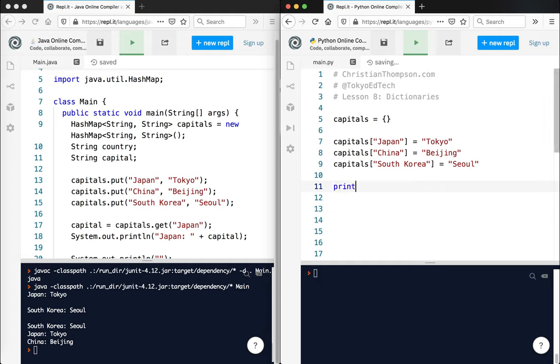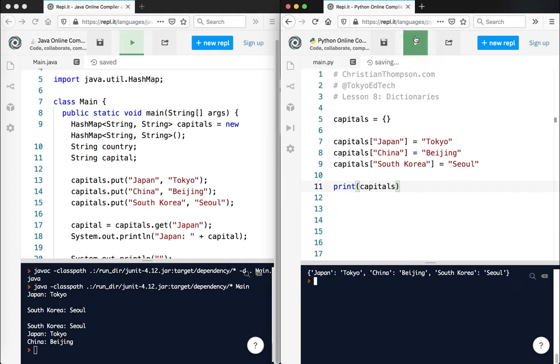So if I actually print capitals, and if you run that, you can see I've got Japan is associated with Tokyo, China is associated with Beijing, and South Korea is associated with Seoul.